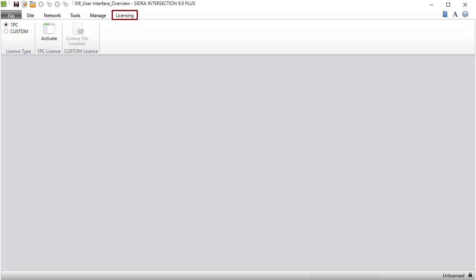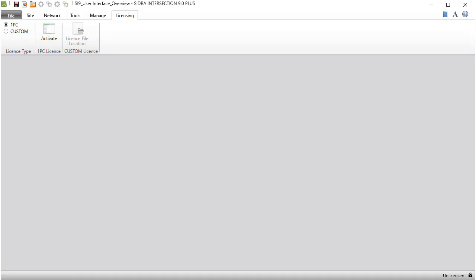The Licensing tab is used to manage the different types of Sidra Intersection software licenses. In the main ribbon, you will find the License Type Options, Activate and Deactivate Command button for 1PC licenses, and button for specifying the custom license file location.